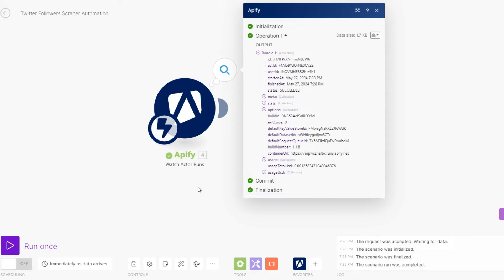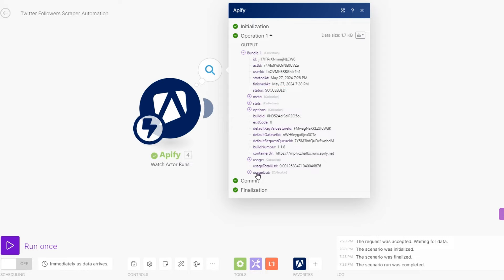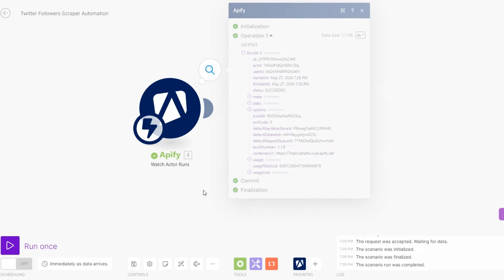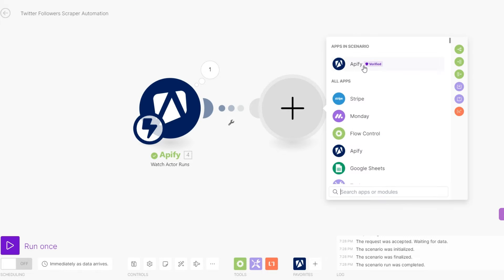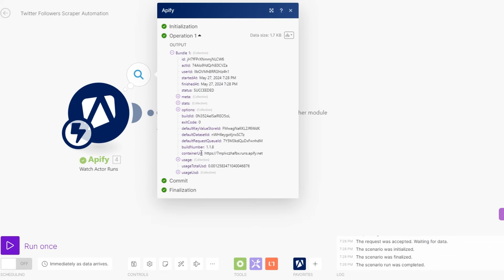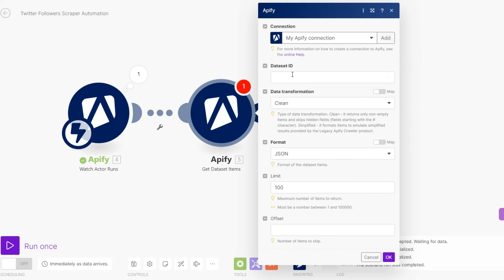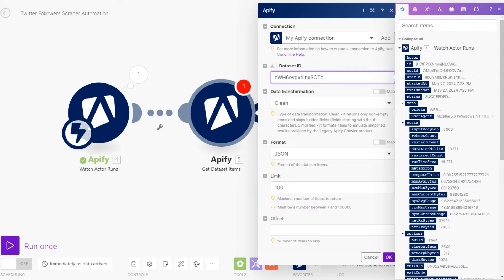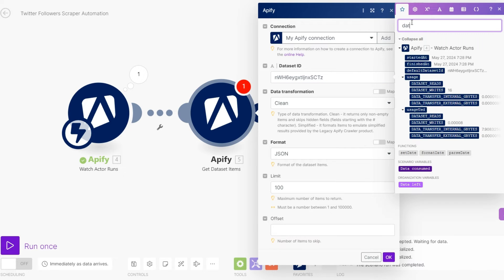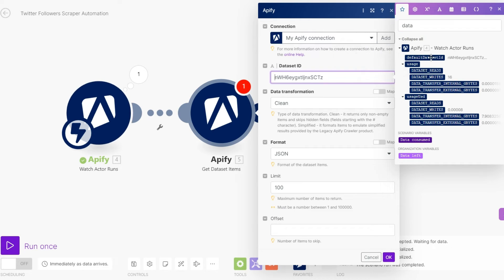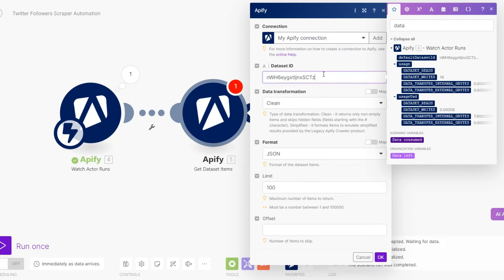When we click on this module you can see the status is success, but we can't get our followers using this module alone. Apify has another module called Get Dataset Items. I'll copy the default dataset ID and paste it here. If you're scraping more than one account, instead of hard-coding it you can map the dataset ID dynamically, but since it's only my account I just hard-copied it. Then click OK.